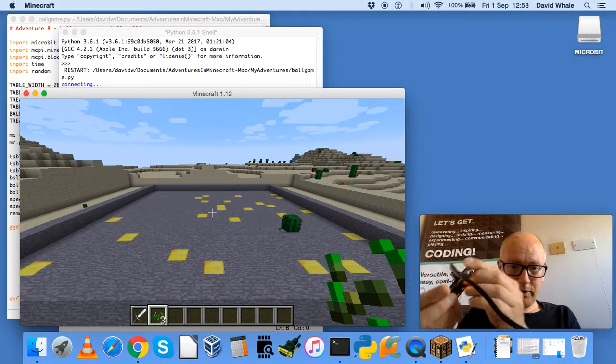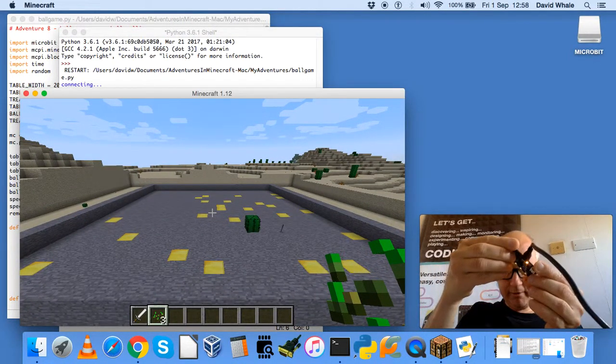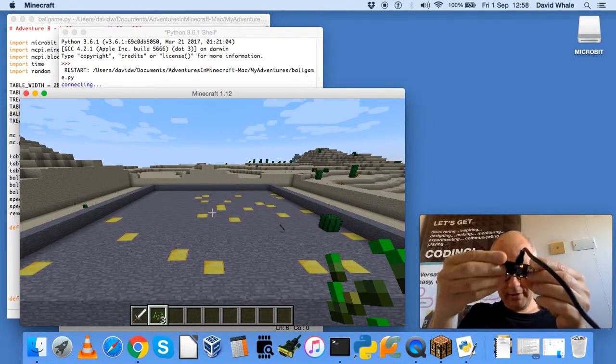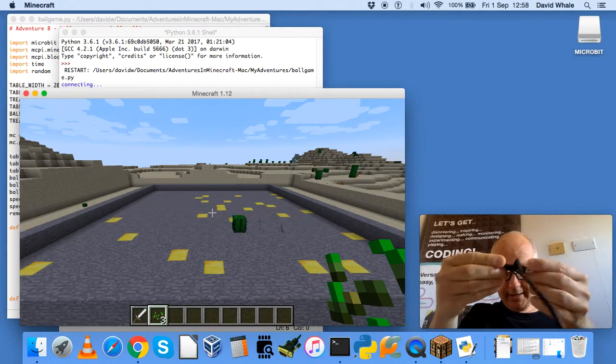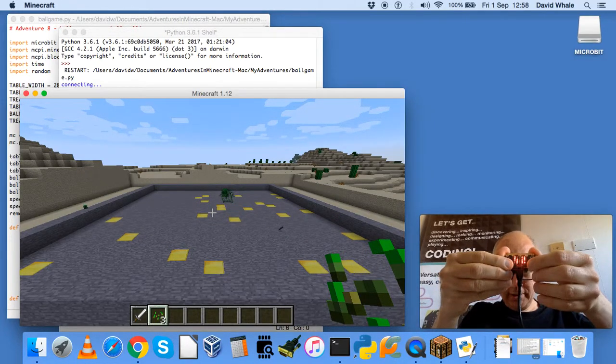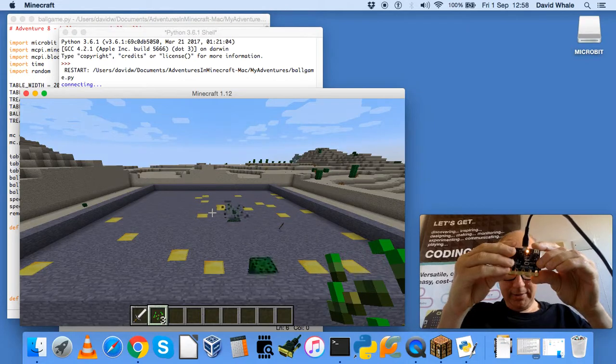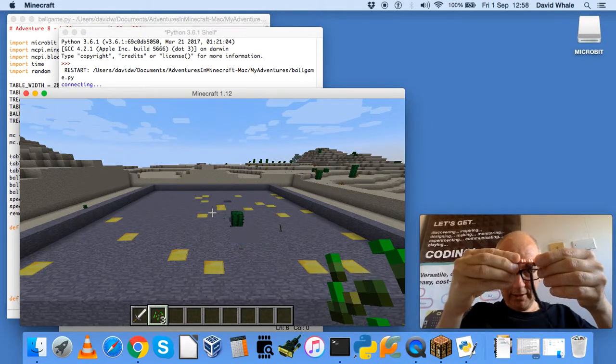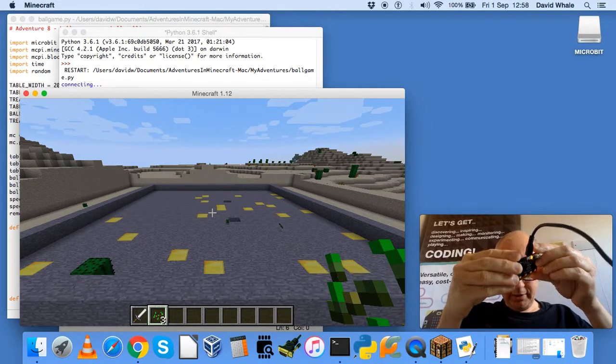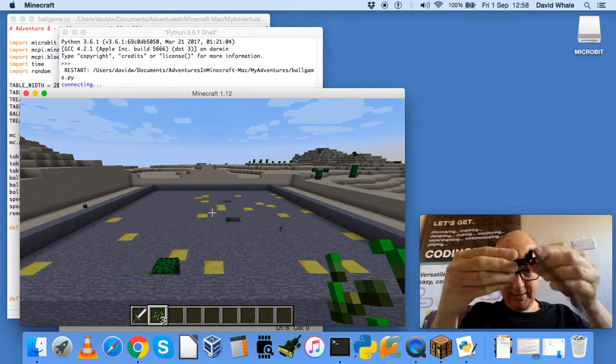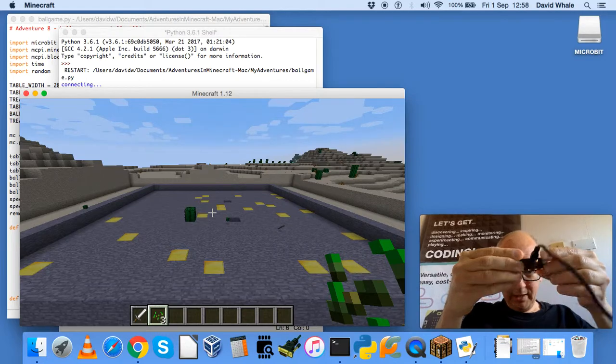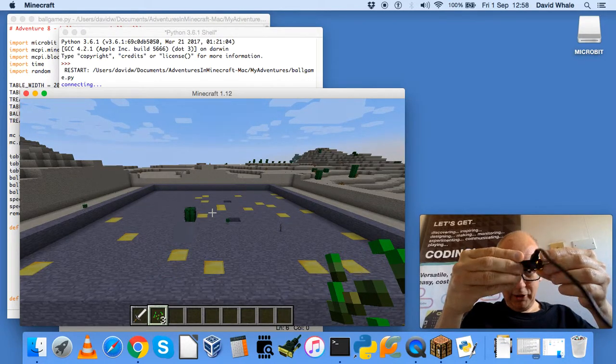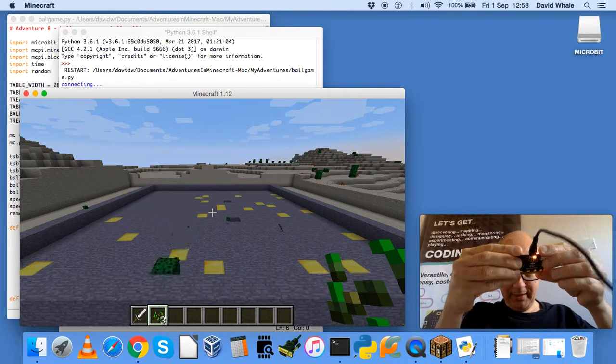That cactus is the ball, so as I tilt the microbit from left to right, you'll see the ball moves left to right. And as I move forwards and backwards, the ball moves forwards and backwards. And the object of the game is to collect all of those gold objects.